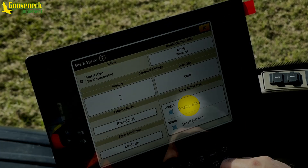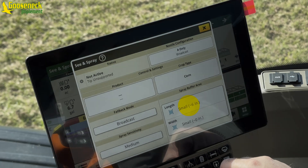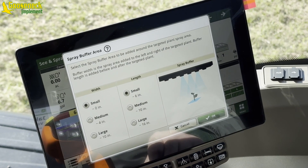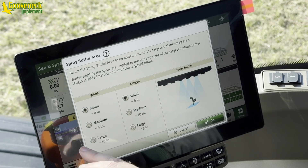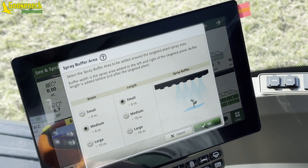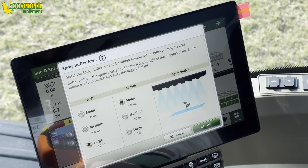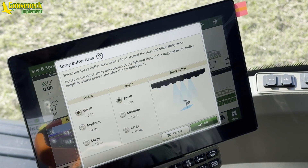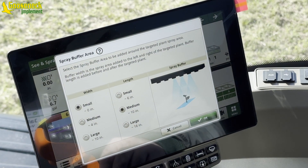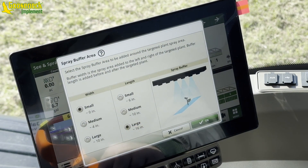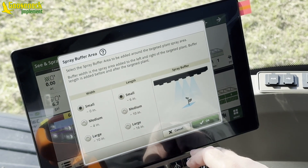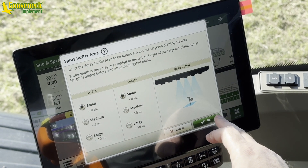Next is the spray buffer area. This setting allows the operator to adjust the amount of coverage when the nozzle is commanded to spray. On the left-hand side of the screen are the adjustments for the length and the width. Using the increment settings of small, medium, and large, the operator can obtain the coverage desired. On the right-hand side of the screen is a visual representation of how the system will perform with the selected adjustments.